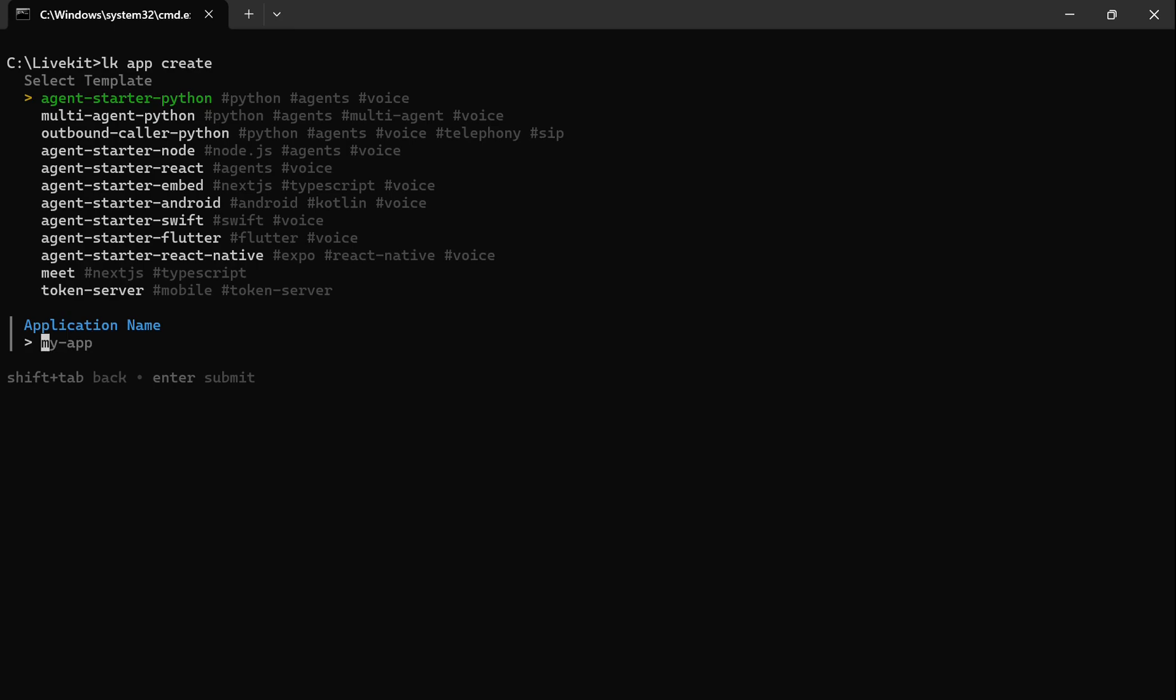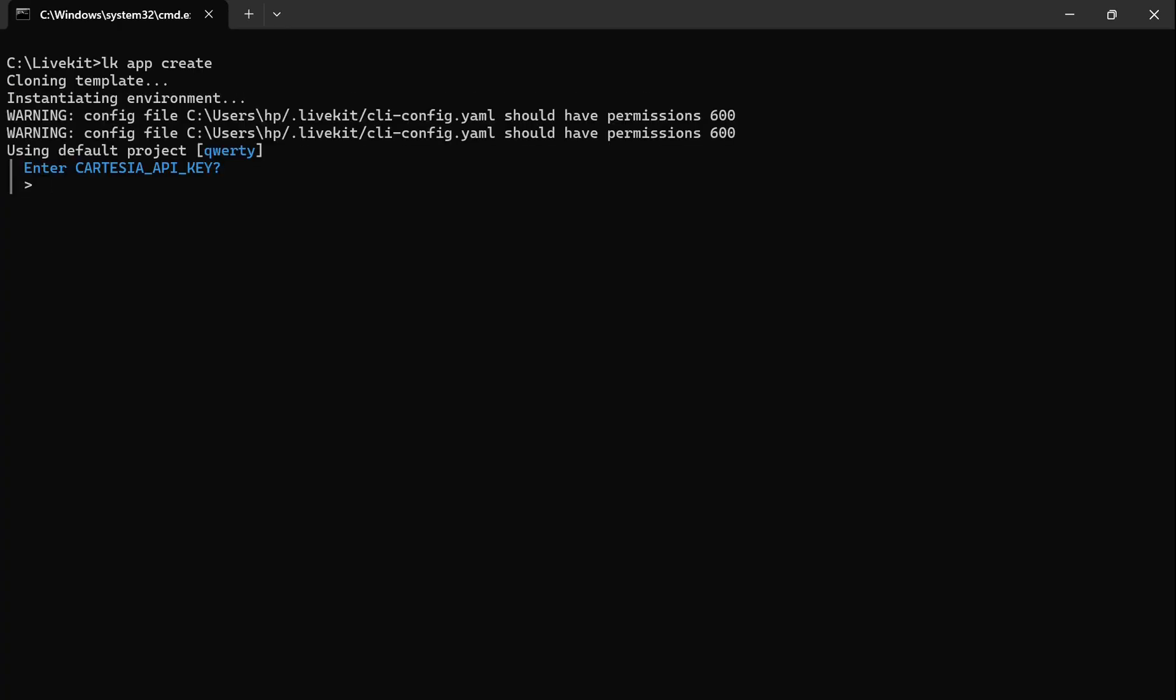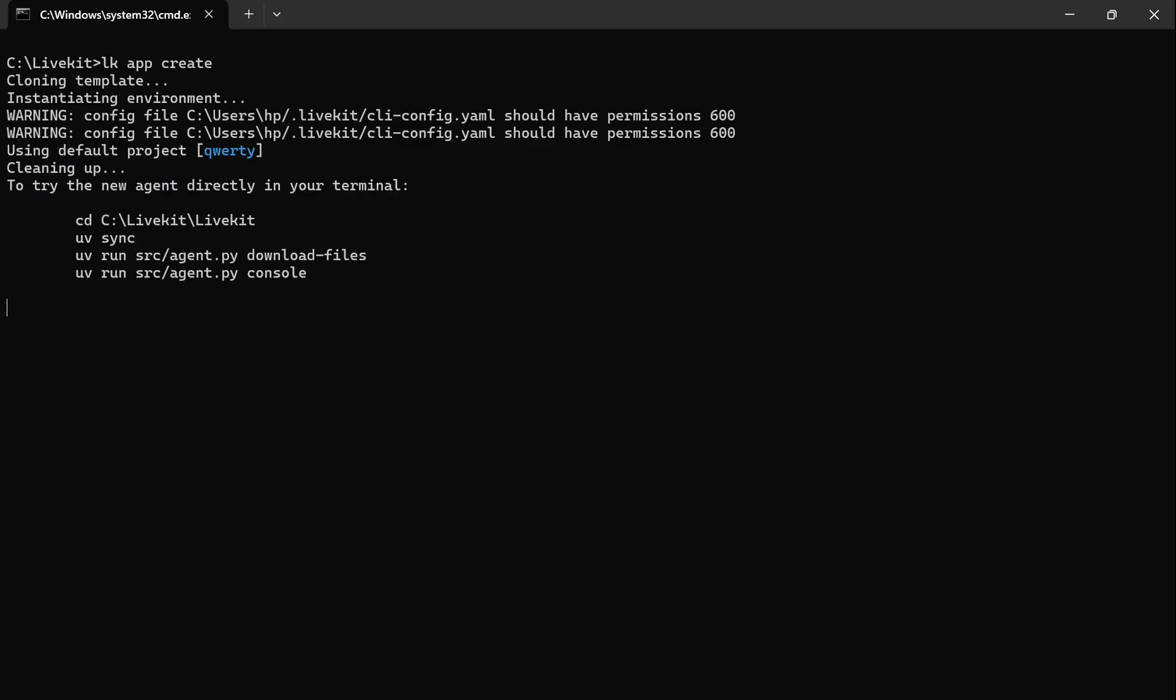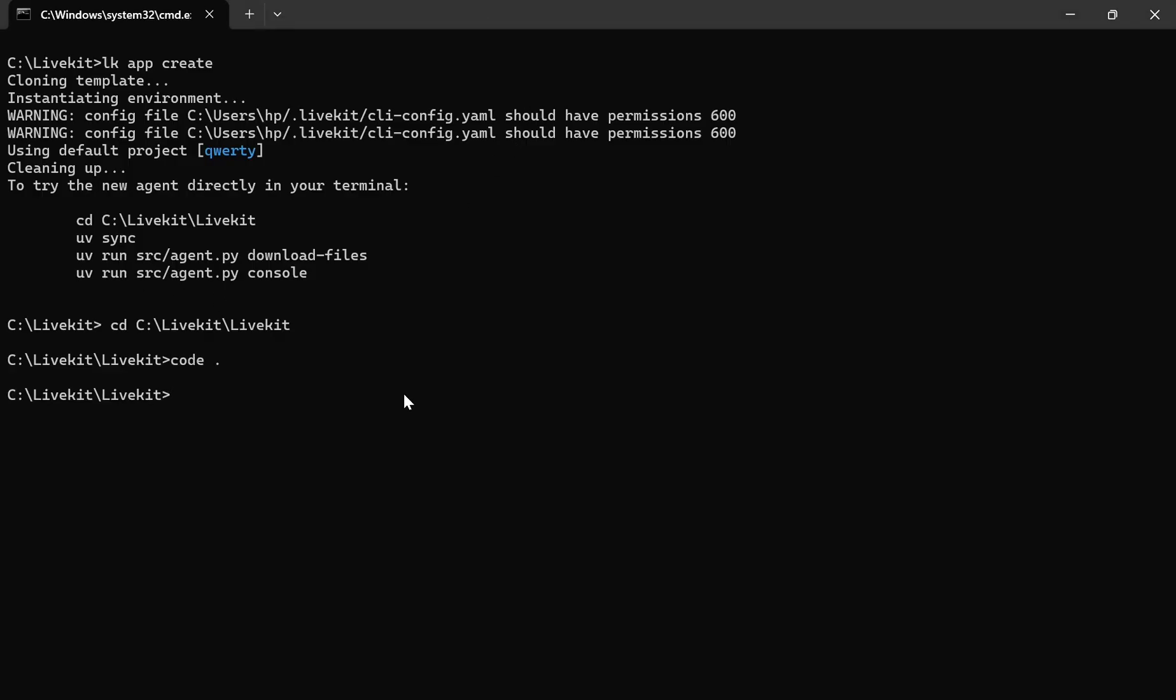We will give our app a name and skip certain steps. Now we will copy this command.